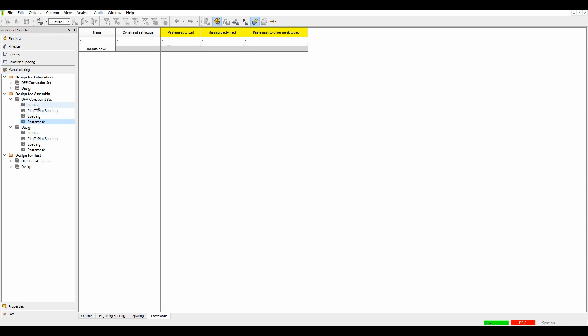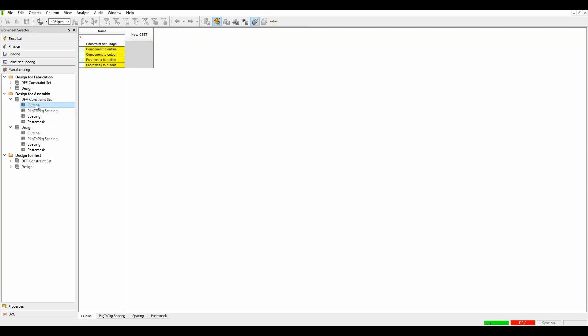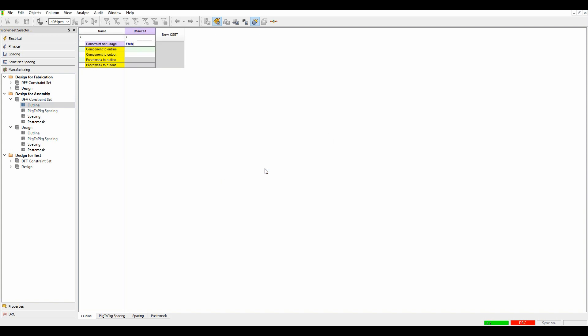So if we do the first one, we'll do an outline. We'll click to create a new C-set and we'll say component to outline. I'll specify a millimeter here, and components to cutout a millimeter. So that's the board edge to a component.